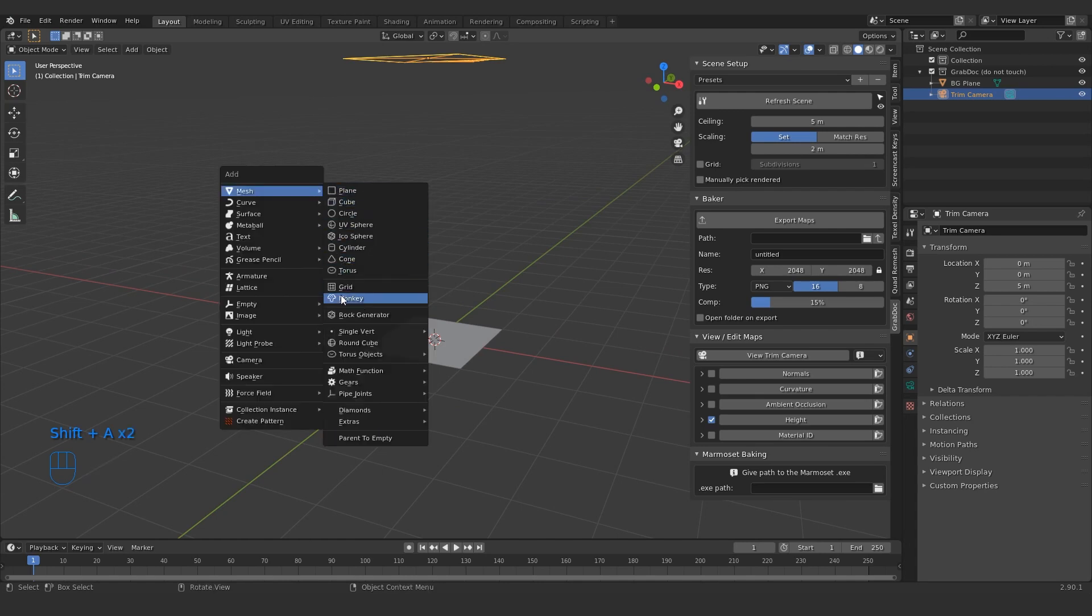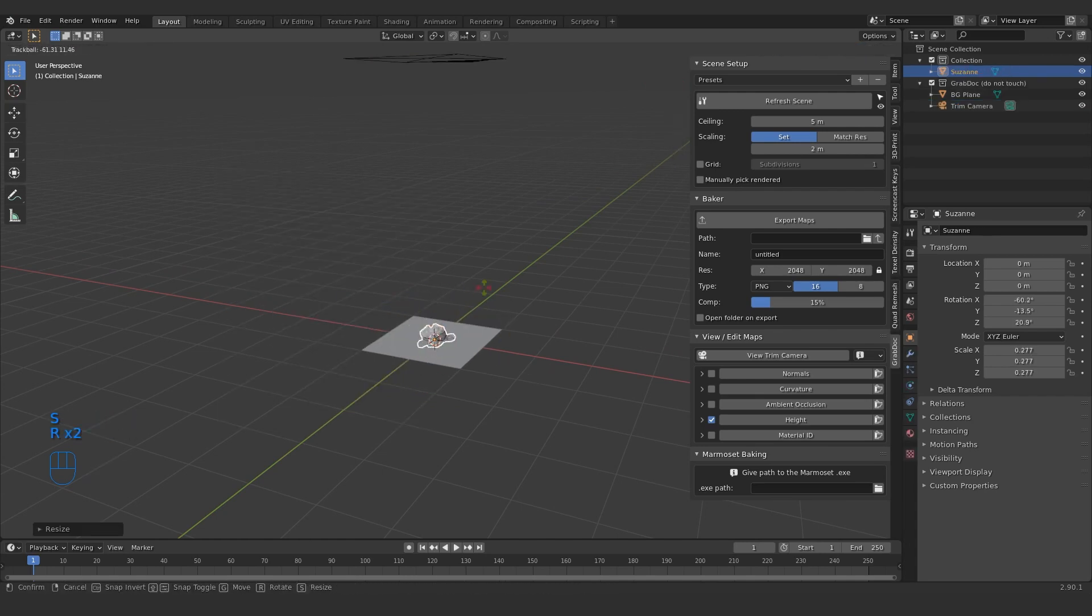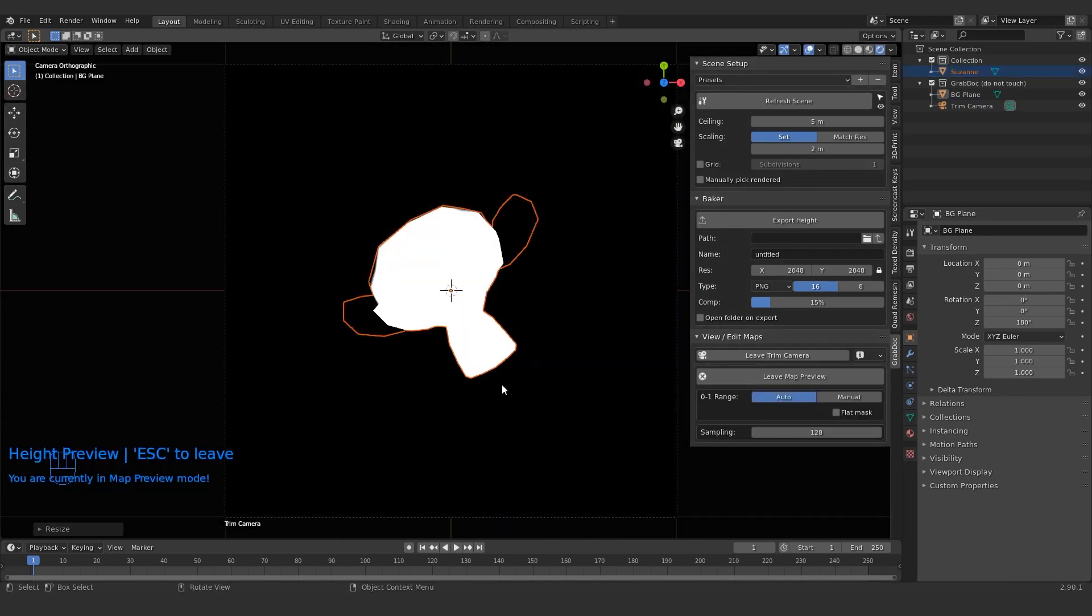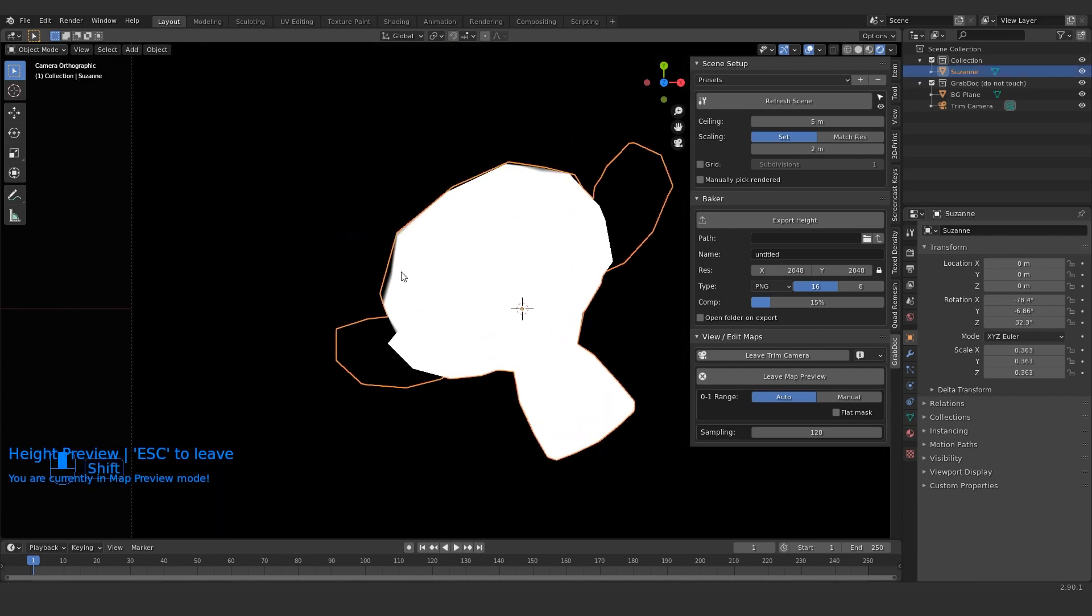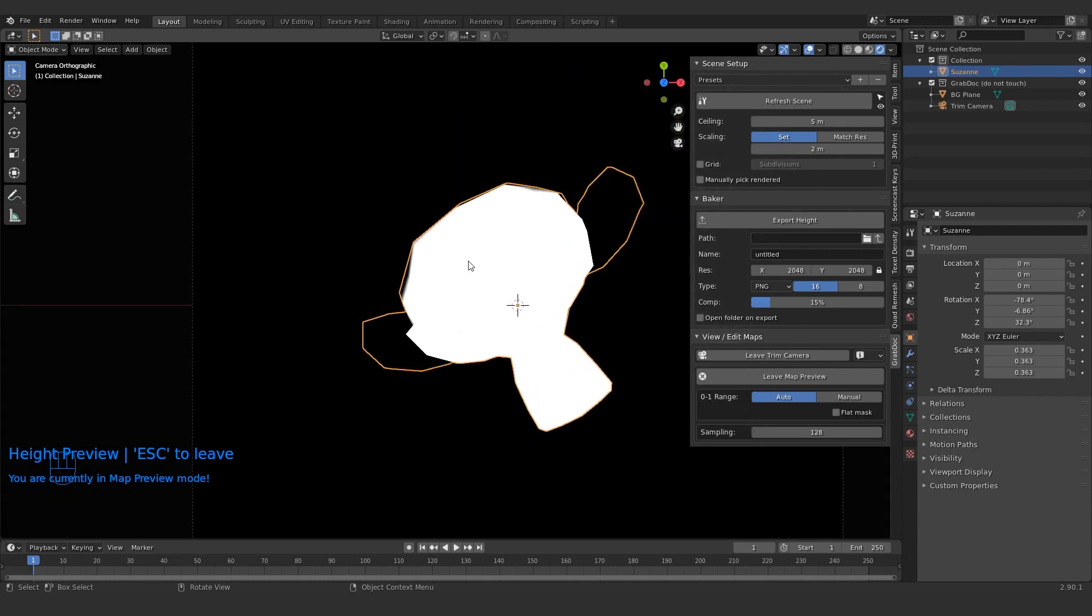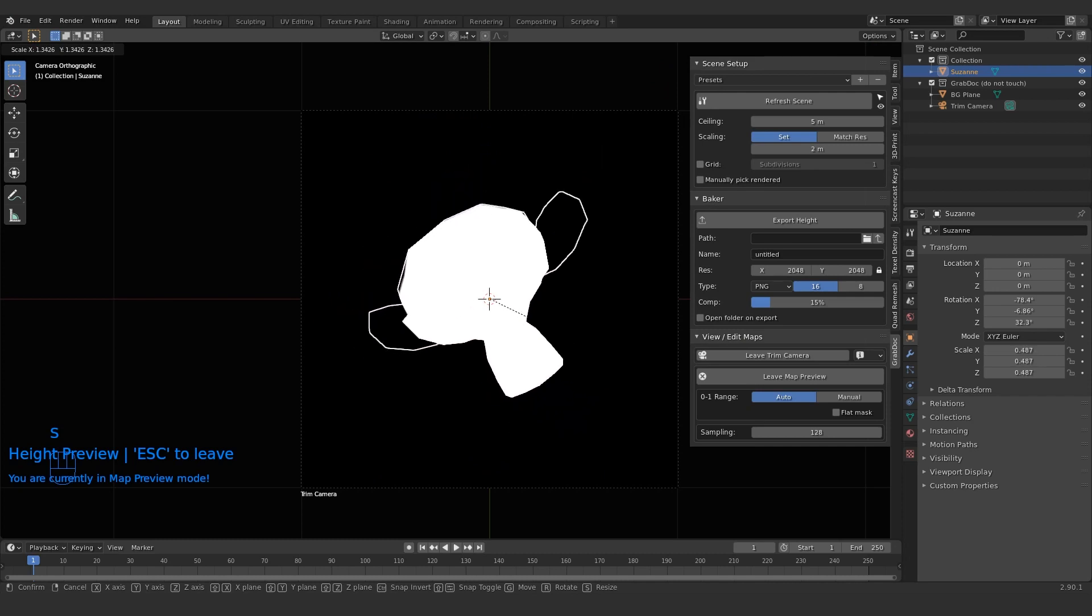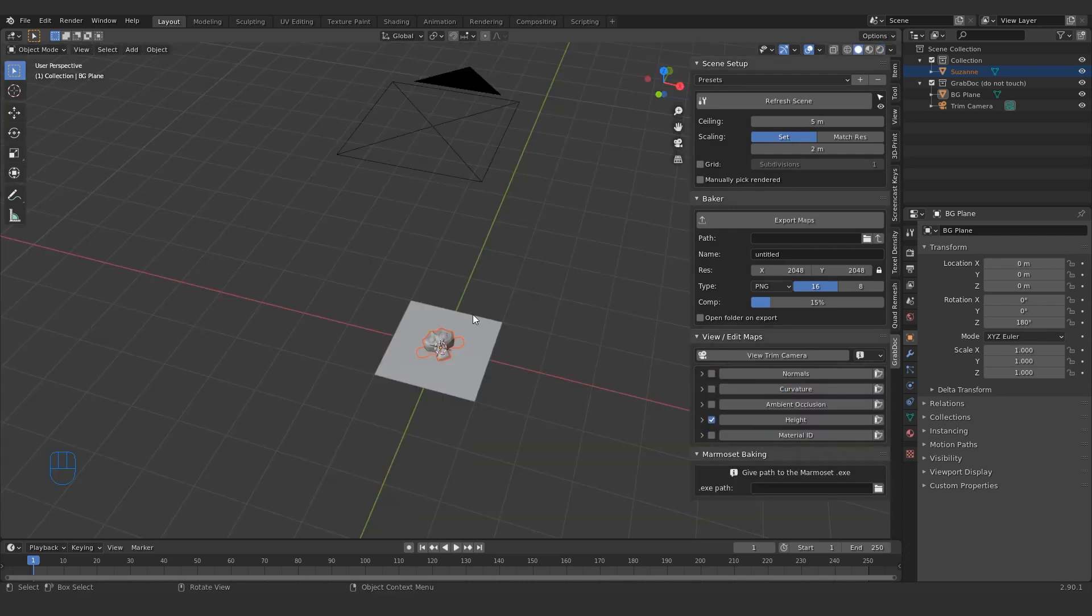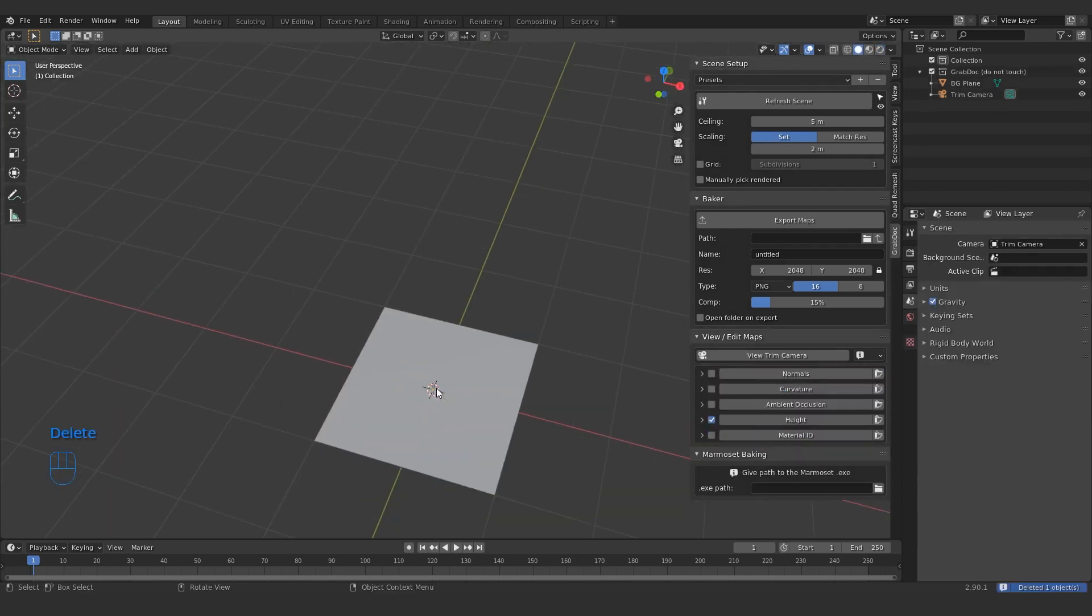For example, if I have the little monkey here and I press my height preview, you can see it's creating like a little gradient here where black is the floor plane and white is the raised areas. So it's nice to have that little preview there. Basically anything within the square, right?